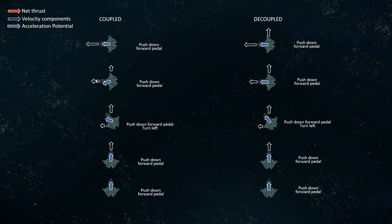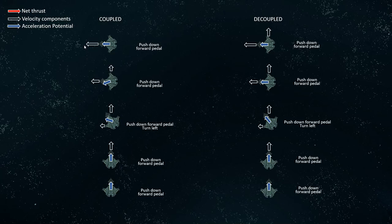As we complete the turn, IFCS continues to fire the thrusters on the right side of our ship to slow us down in our old forward direction while firing our main thrusters to speed us up in our new forward direction. Our net acceleration is directed slightly to the left of our new forward direction. Finally, our right-sided thrusters cancel out all motion in the rightward direction, and only our main thrusters fire to keep accelerating us in the new forward direction.